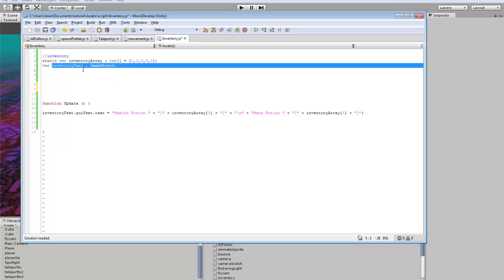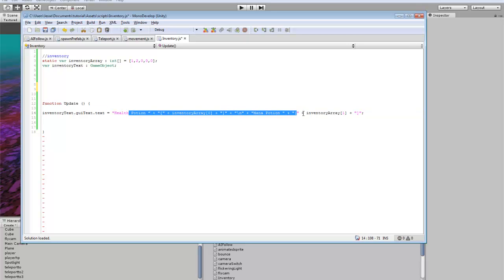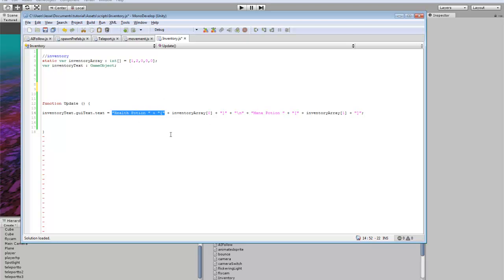And then here is our inventory text. So the text we're going to be displaying our inventory on. And then in our update function, for the GUI text, I just made a simple little thing here so we can actually view what's in the inventory. So, this is just for show right here, it's just text that'll show up.